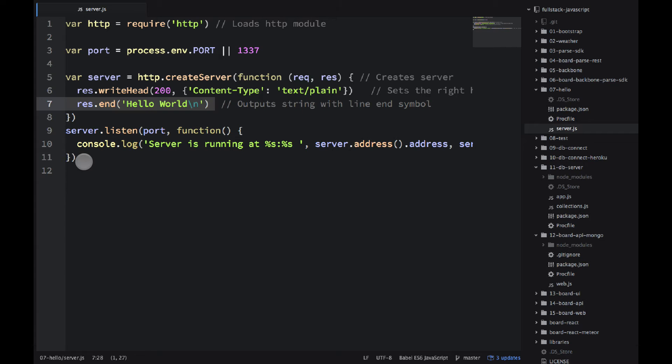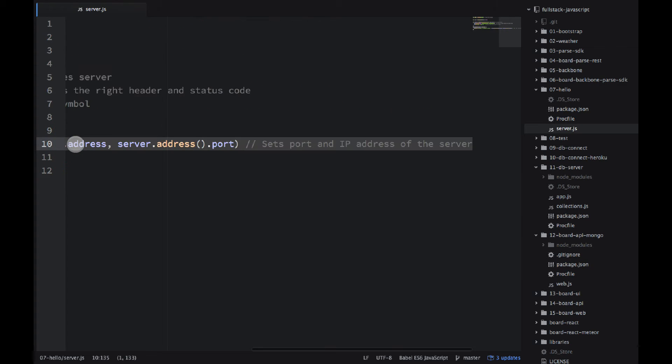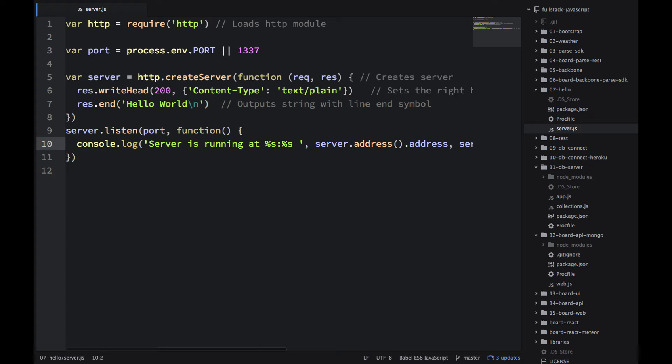And then finally we start the server. So before line number eight that was just the definition and on line number nine we have server.listen. We pass the port number and then we have the console.log to output that our server is actually running.